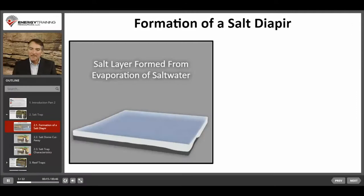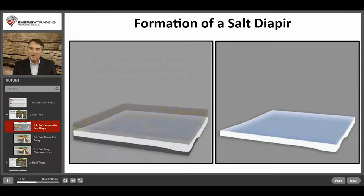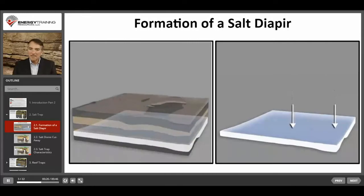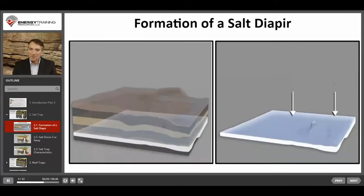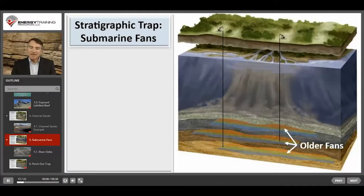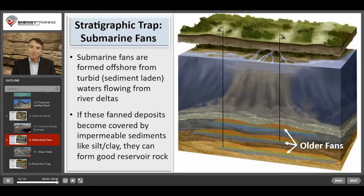Salt is light and has plastic qualities compared to other types of sedimentary rock. So if other sedimentary layers begin to build on top of that salt layer, their heavier weight causes them to want to sink into that salt layer and they start to do so irregularly. These fanned out sections of sand are formed offshore from river deltas and can form good reservoir rock.